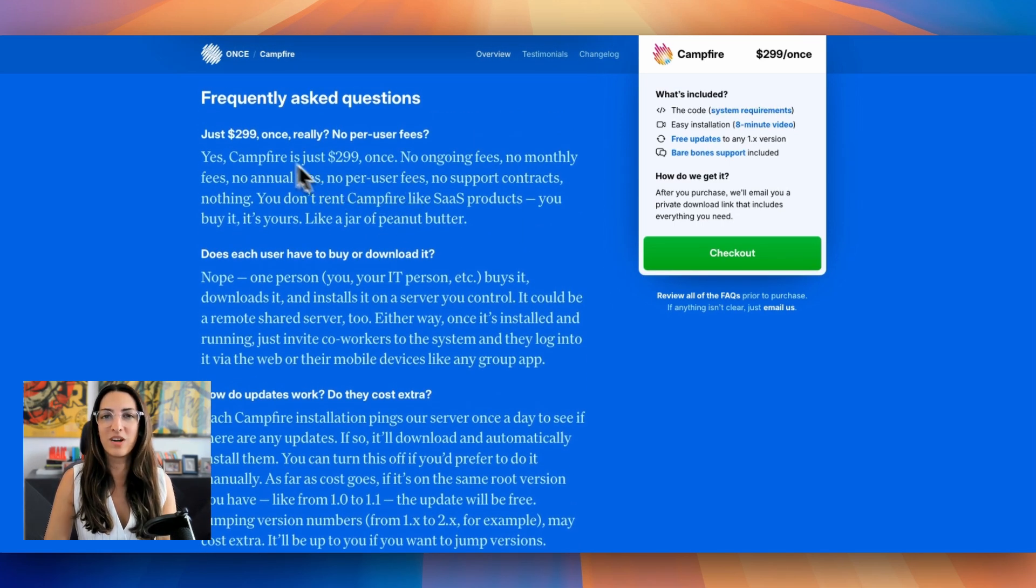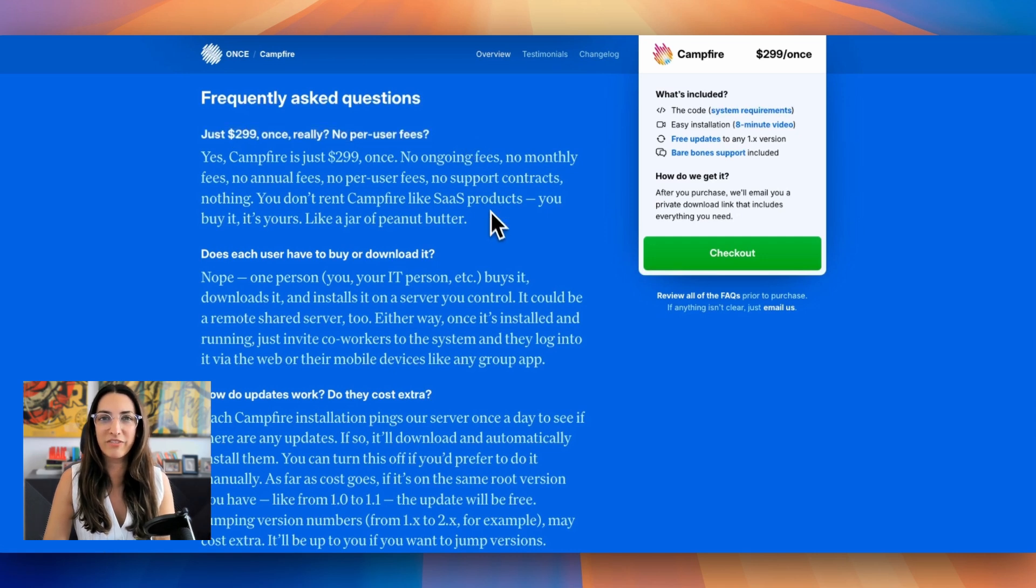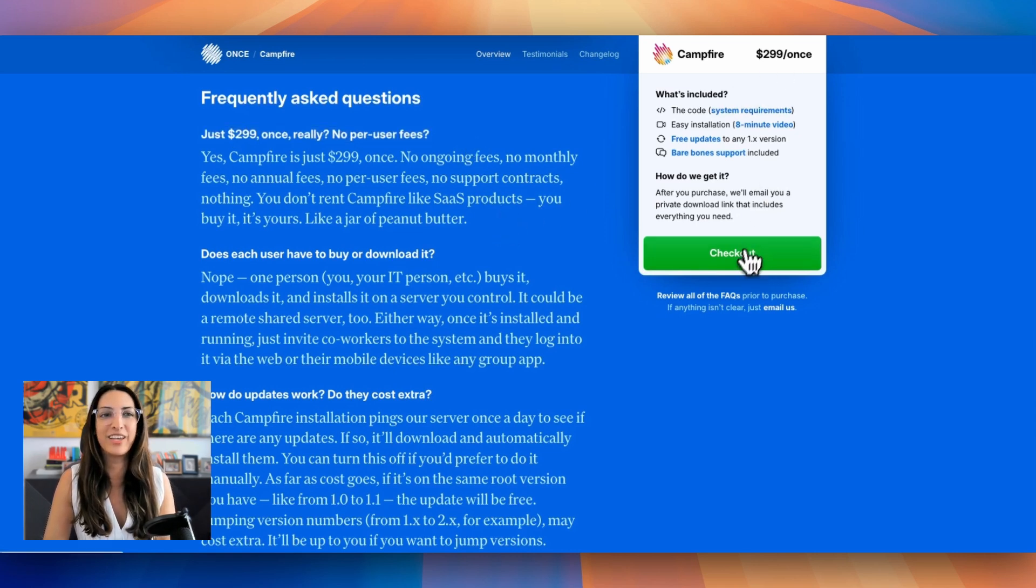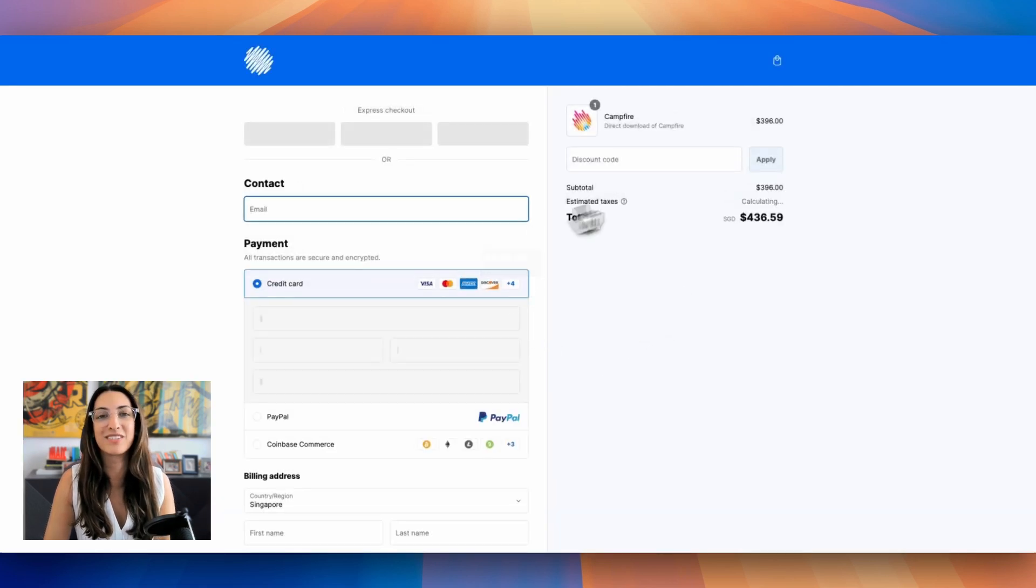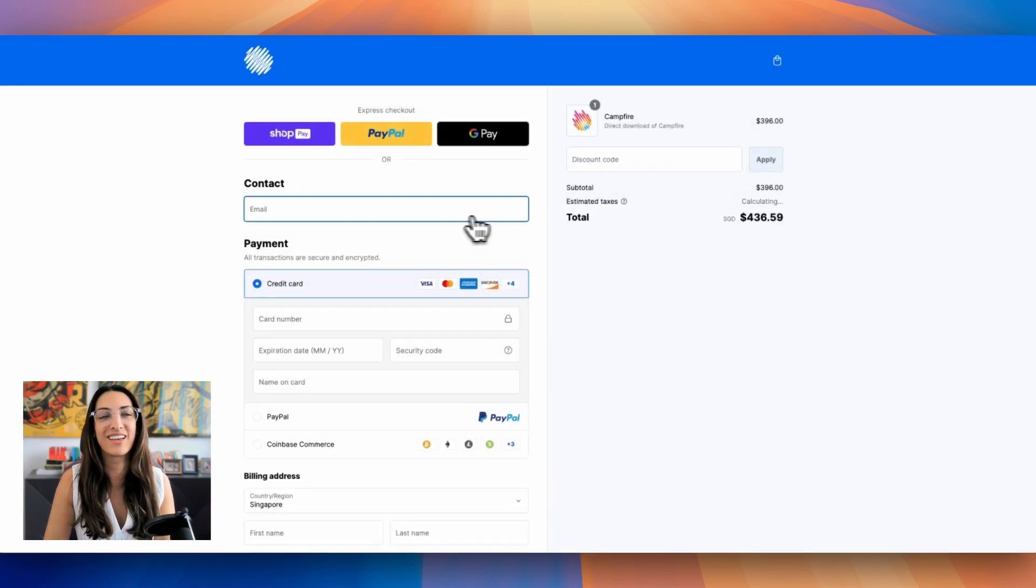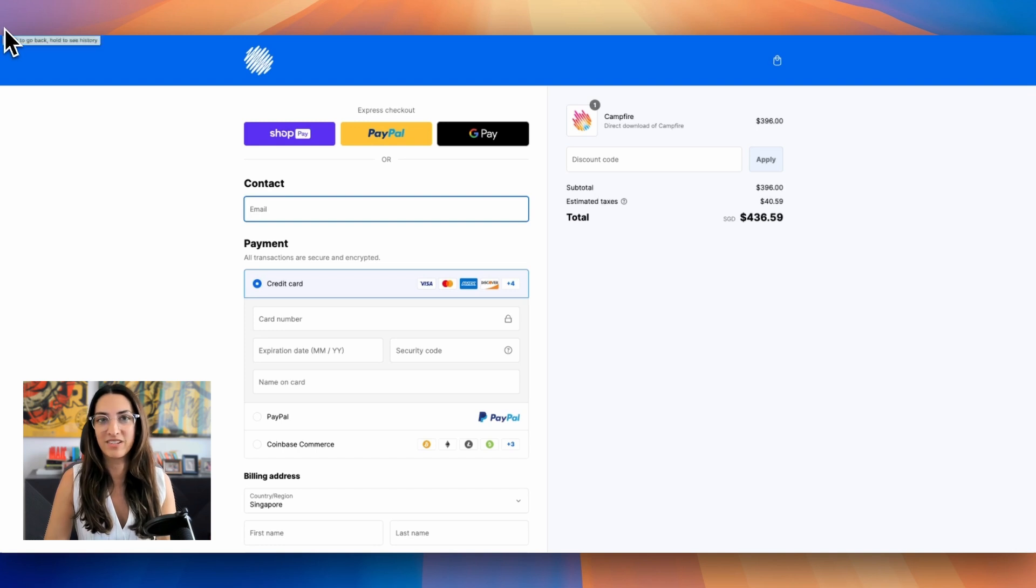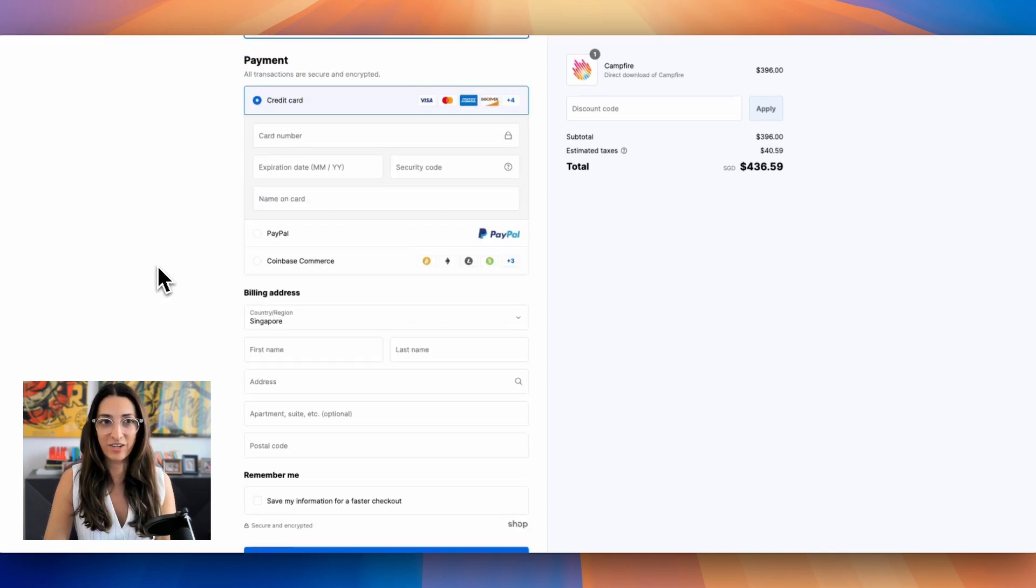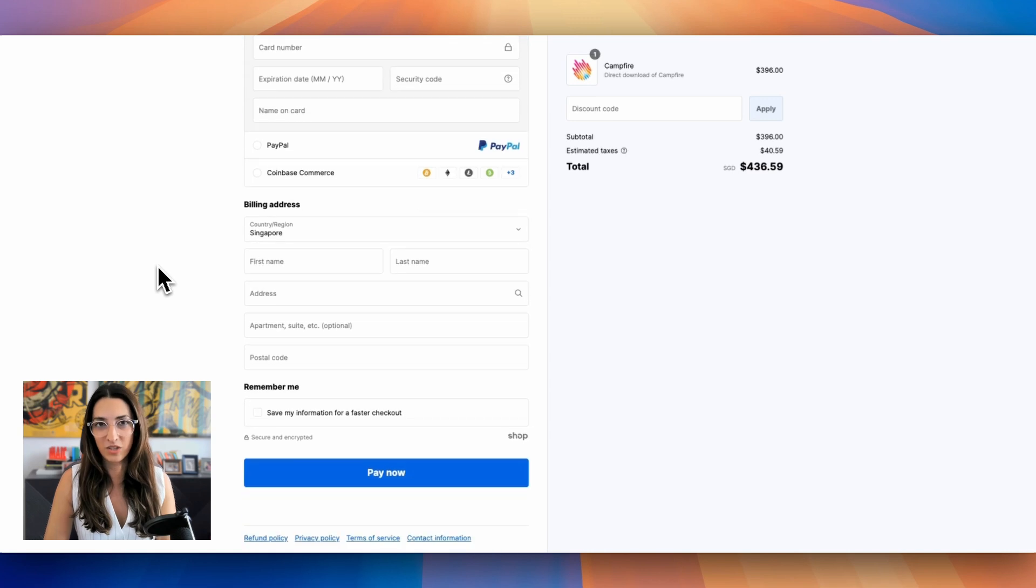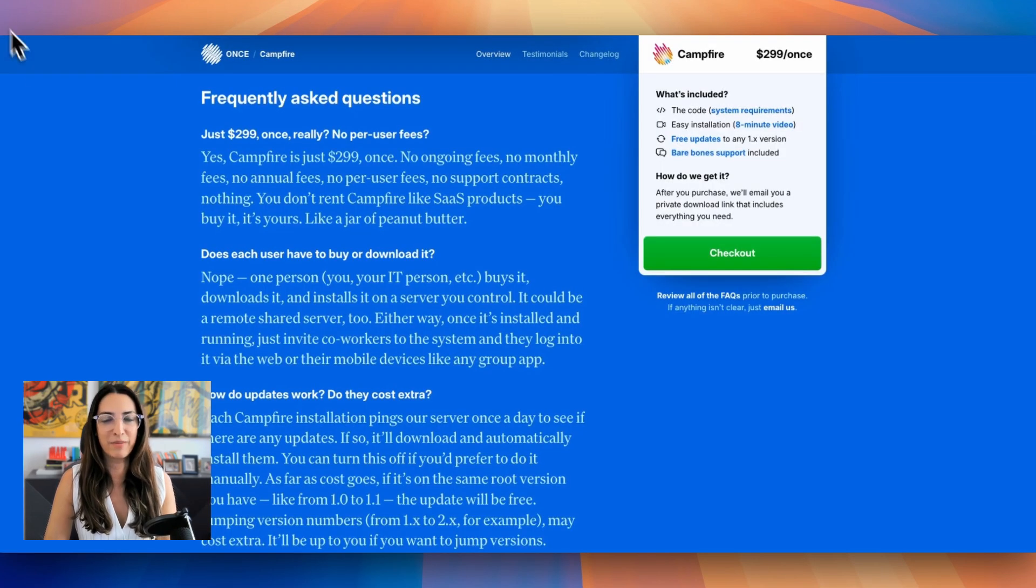So pricing wise, it's $299 that you pay once. There's no ongoing fees, no monthly fees, no annual fees, no per user fees, which is huge because Slack is like that. You just buy it once and it's yours. Only one person needs to buy it as well. So you or your IT person, they download it, install it in the server that you control, and then everybody can gain access to it in your community.